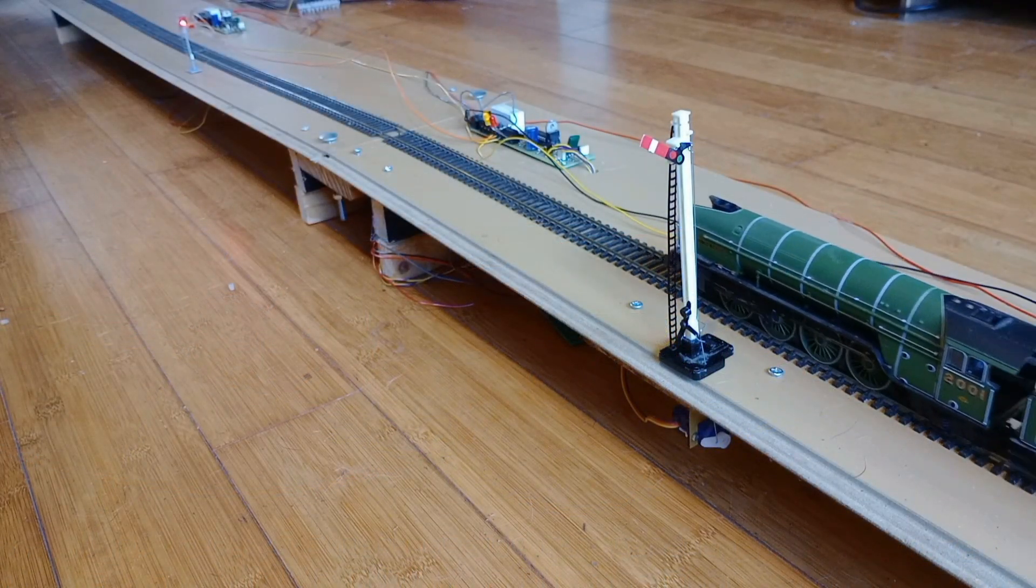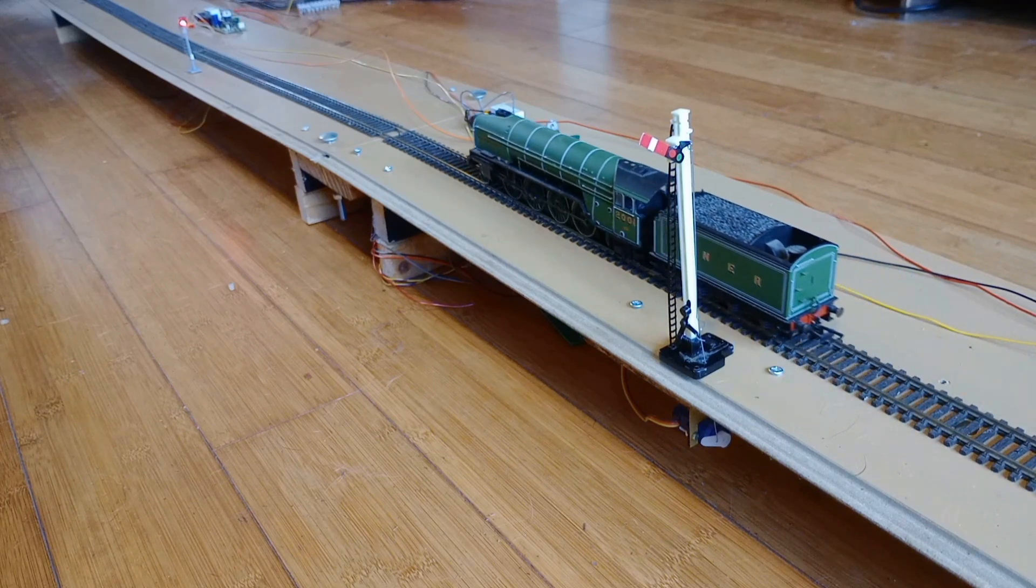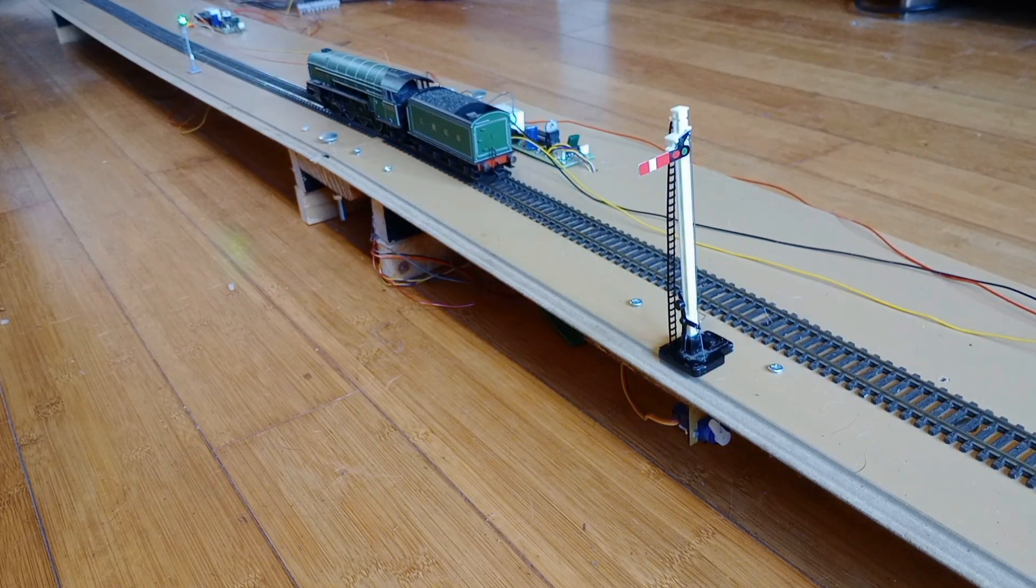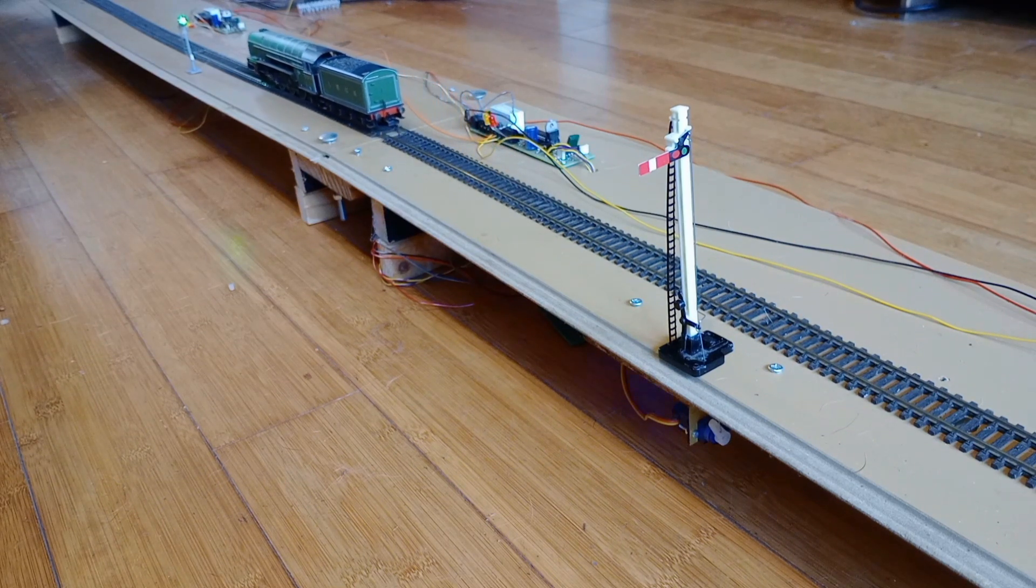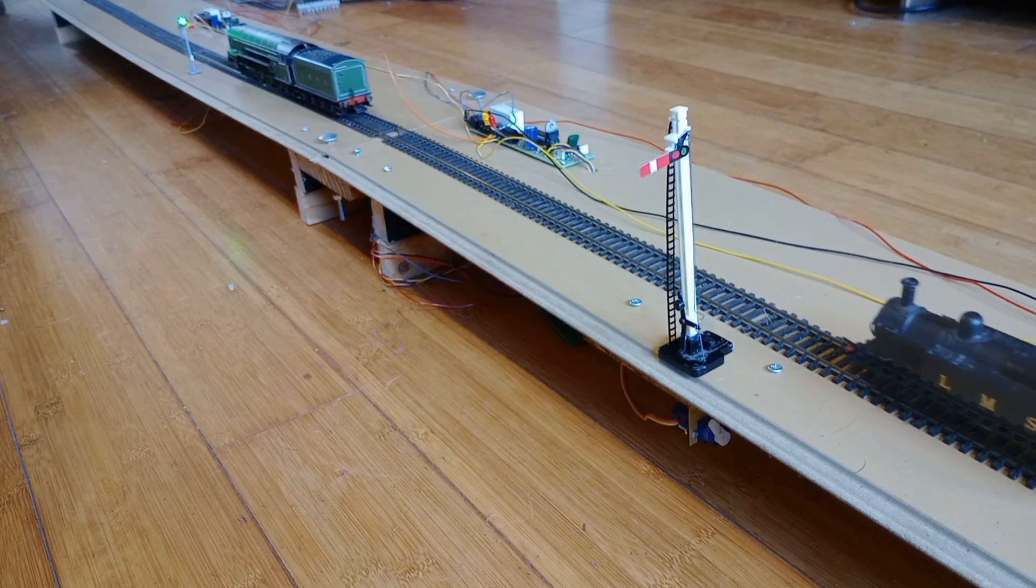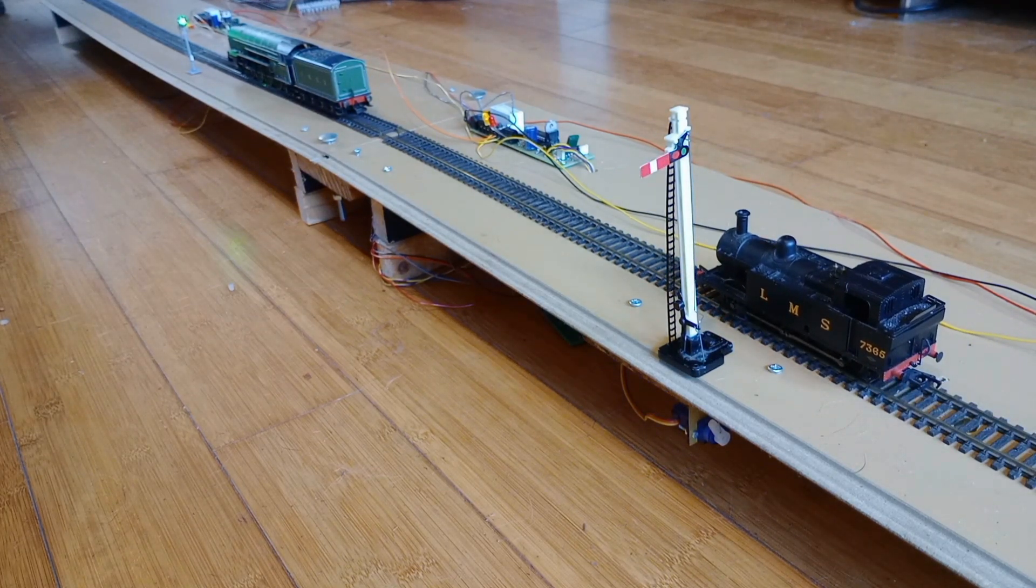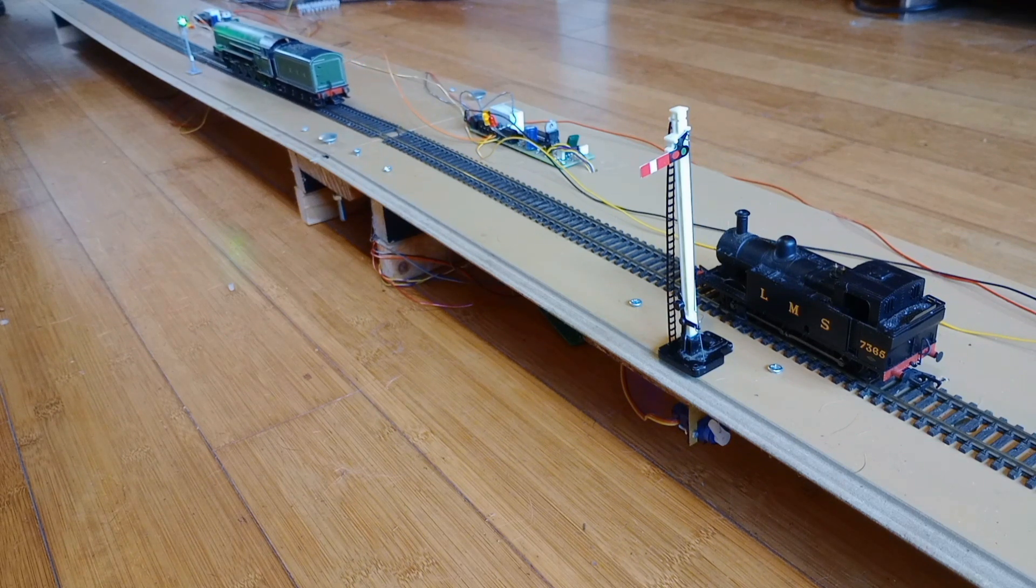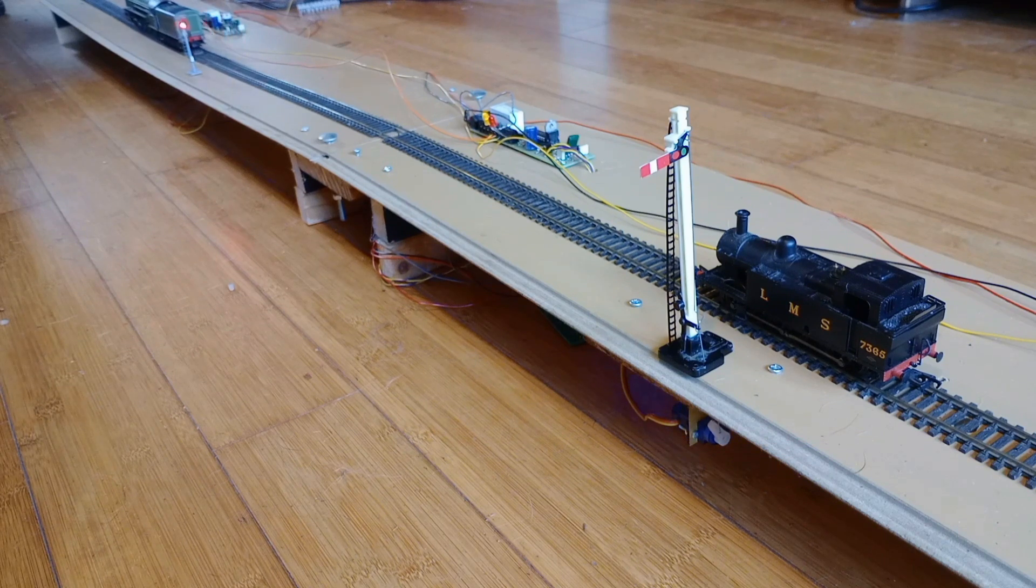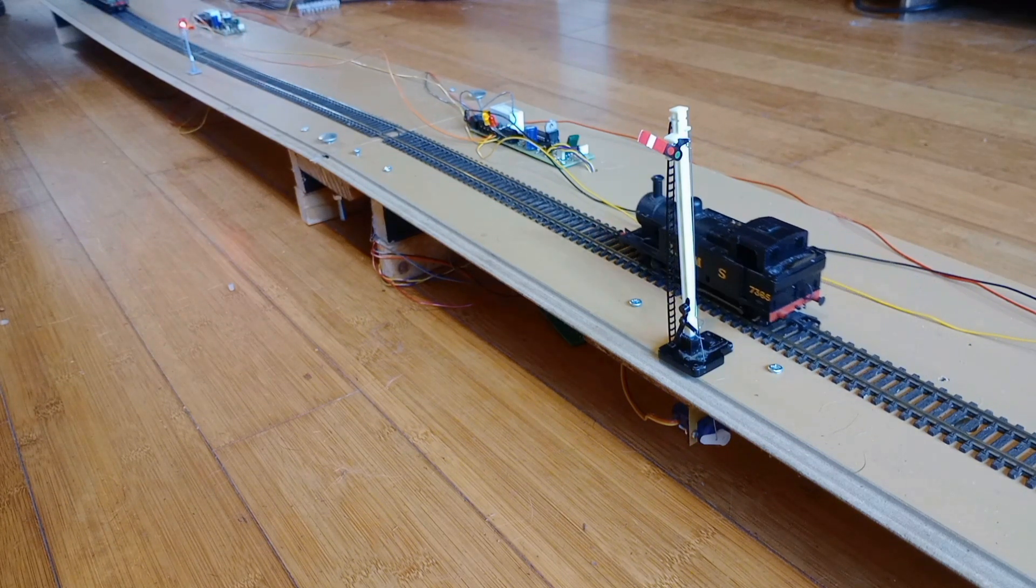The engine moves through the first block section and enters the second block section. The second block section is now occupied. Whilst the second block section is occupied, the semaphore signal will stay at danger for approaching trains. As soon as the second block section is empty, the semaphore moves to clear and the train can move off.